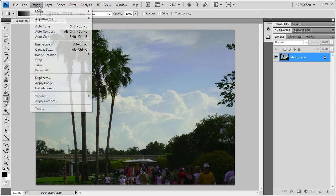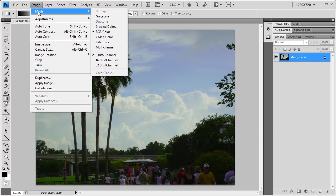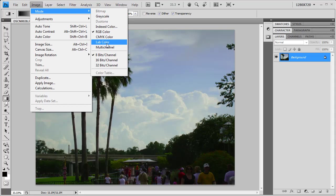What I'm going to do is go up under Image and Mode. I'm going to change my mode from RGB Color. That's almost certainly the color space you're already in. We're going to go to LAB Color instead.